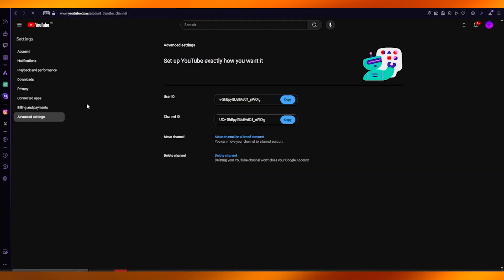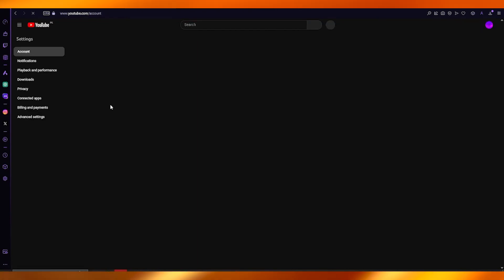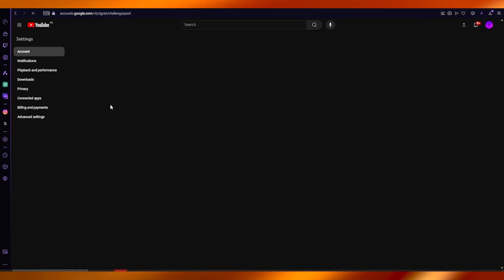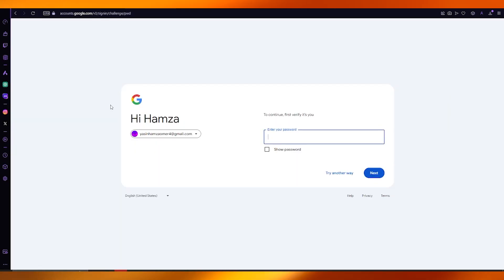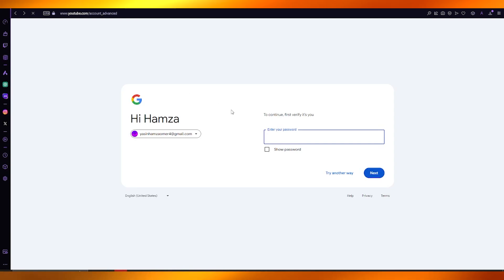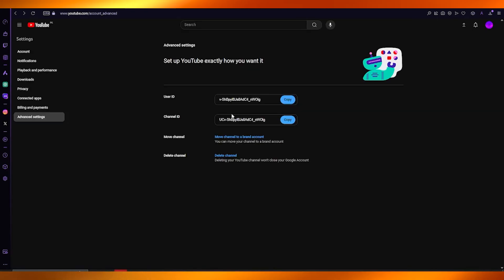Once you go to move channel to a brand account, you're going to enter the password for the brand account, verify the details, and that is going to move things in.